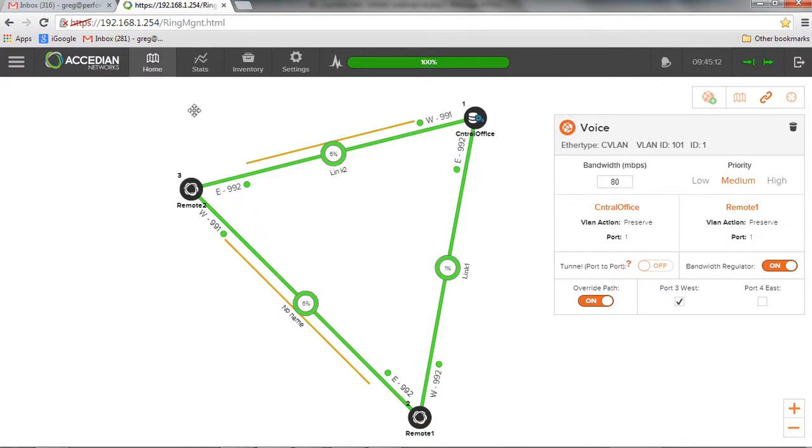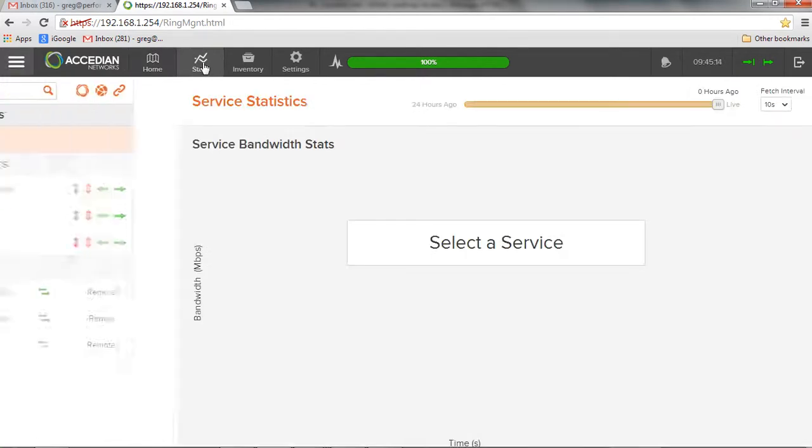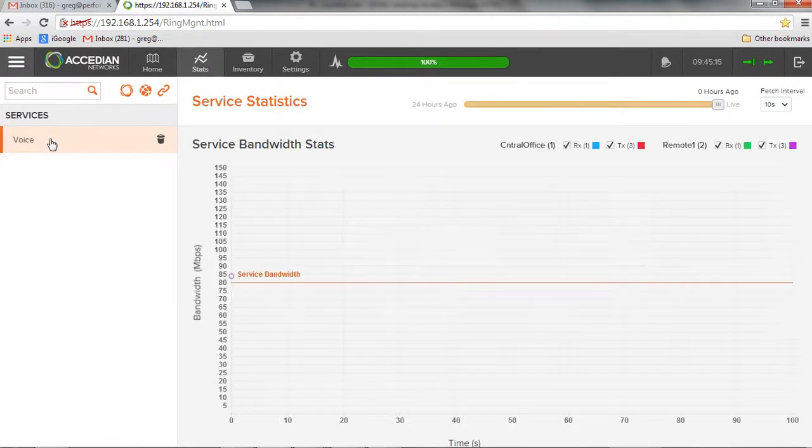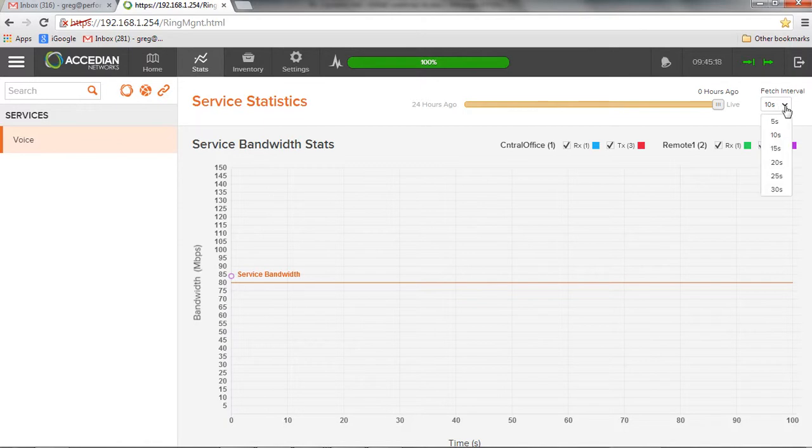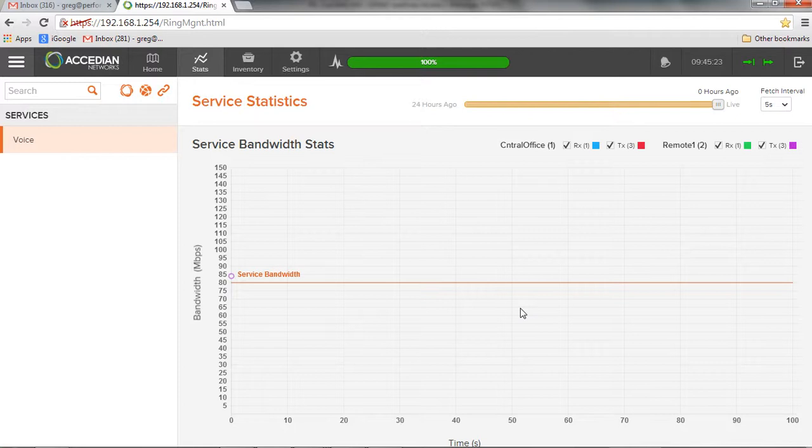And as we saw a bit earlier, I can now even go down to my stats and take a look at my voice service, hit that update every five seconds, and we'll actually see this information over here. Update.